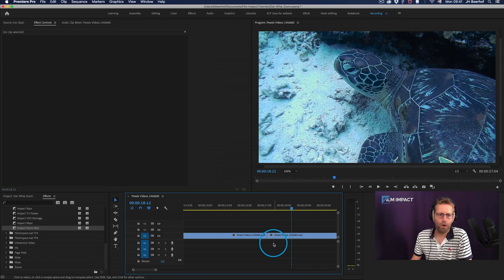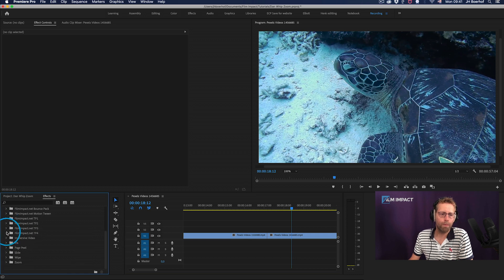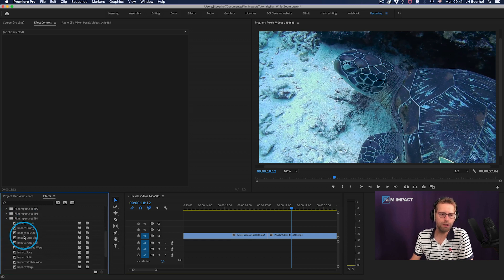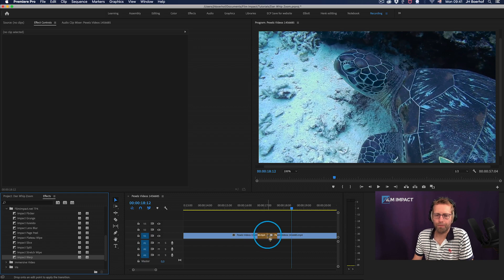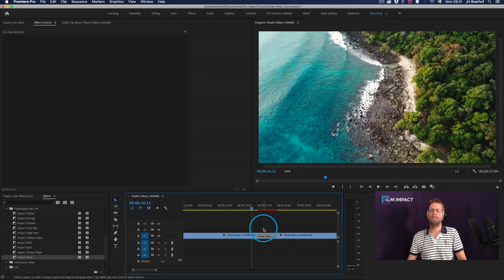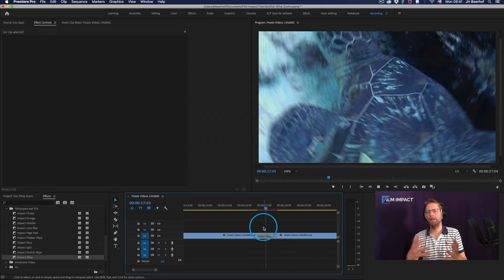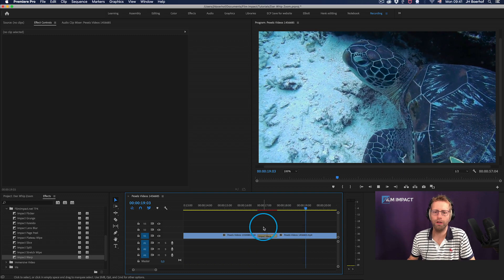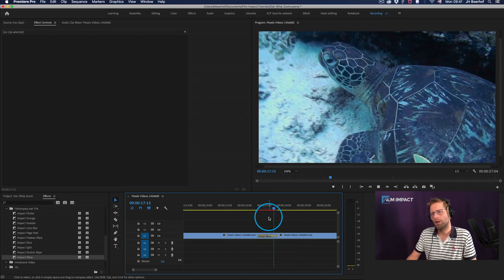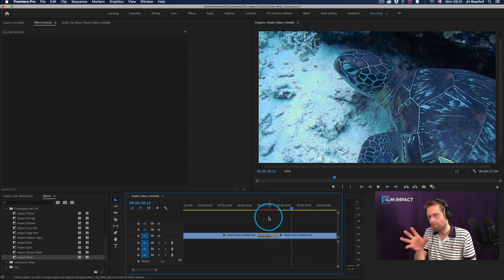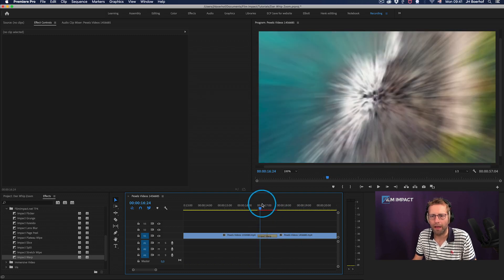Let me delete this one and go to impact warp. Impact warp is part of transition pack four. So I'm going to drag drop, see what's done doing straight out of the box. So you got this fast curly action kind of thing.